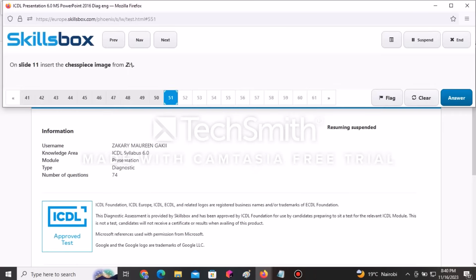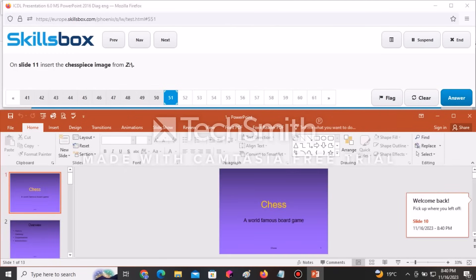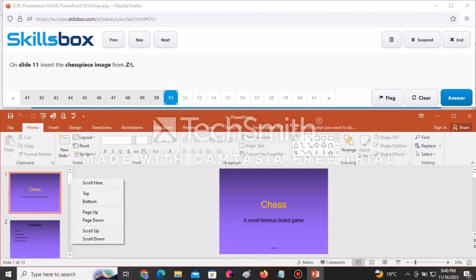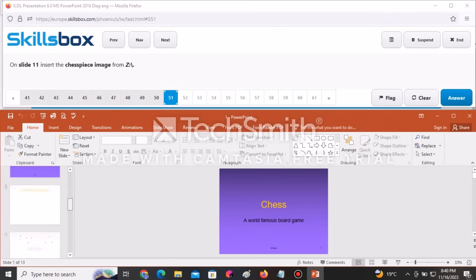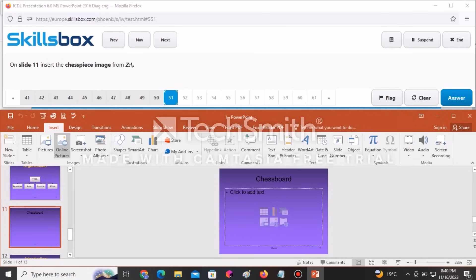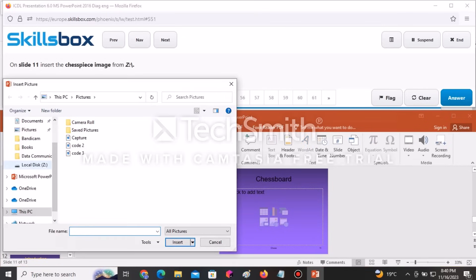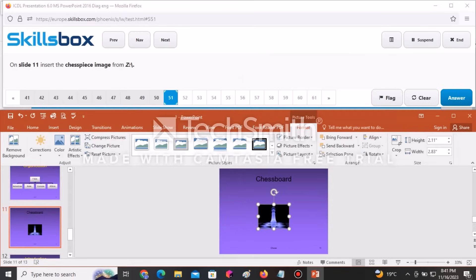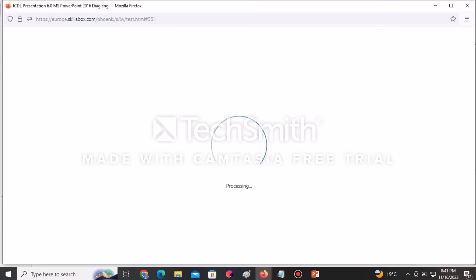On slide number 11, insert the Chess Piece image from the Z folder. Navigate to slide 11, click the Insert tab, go to Pictures, select Local Disk Z, find the Chess Piece image, and click Insert — it will be automatically inserted. Click Answer to continue.